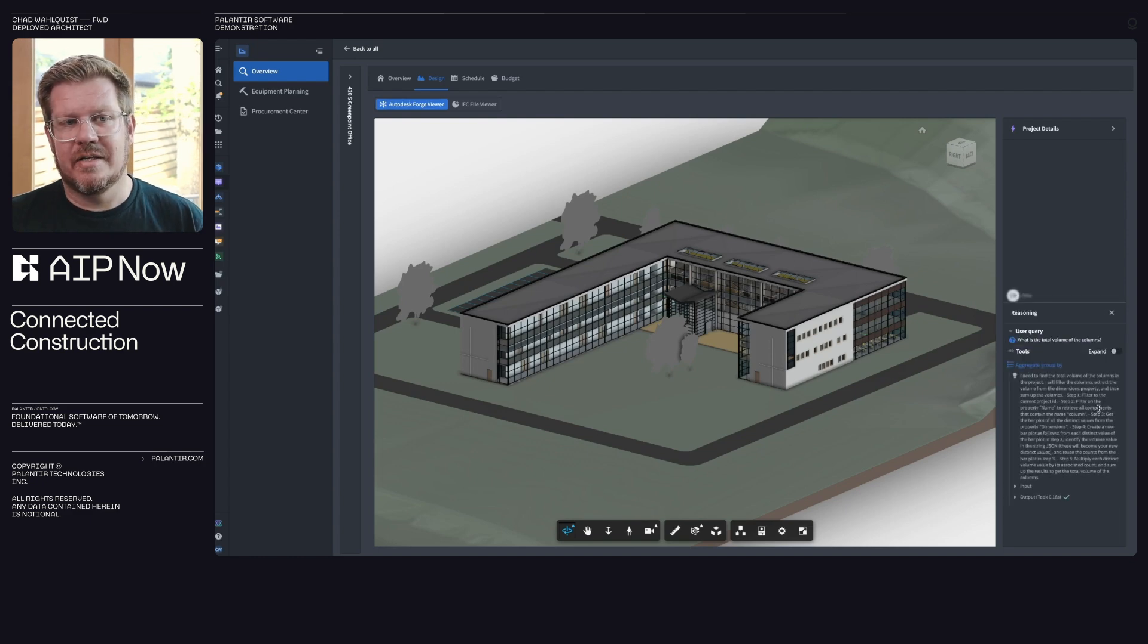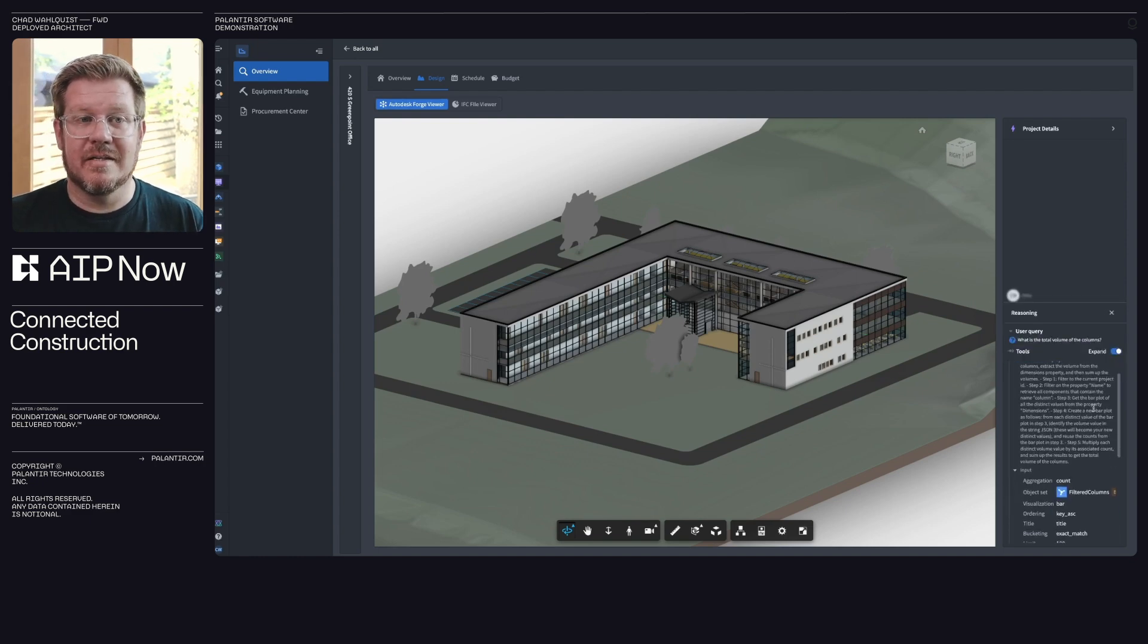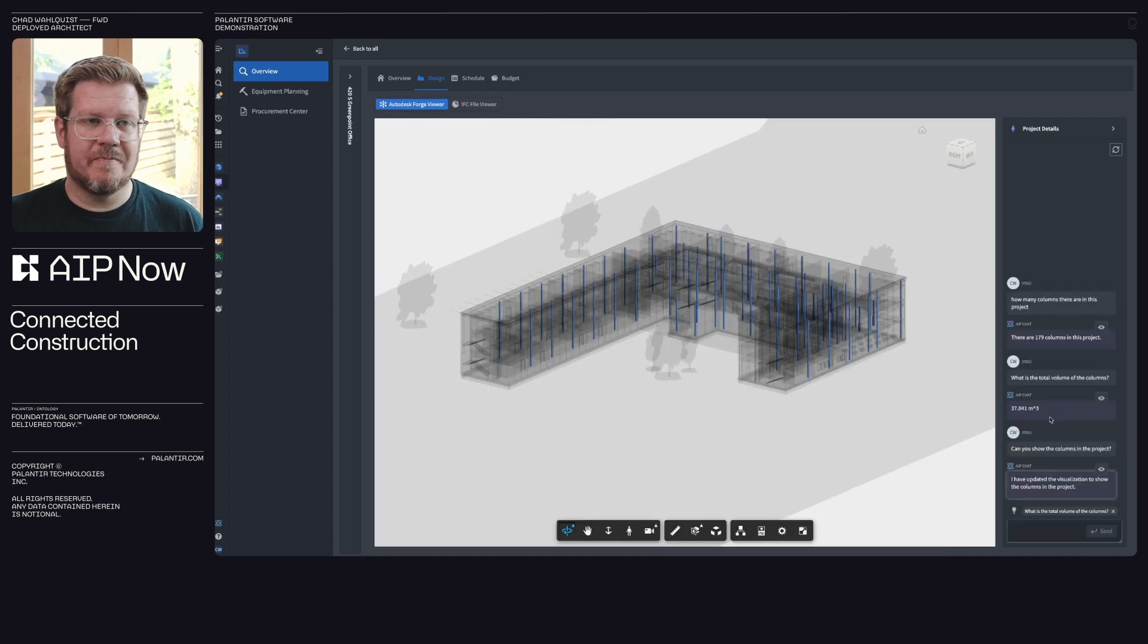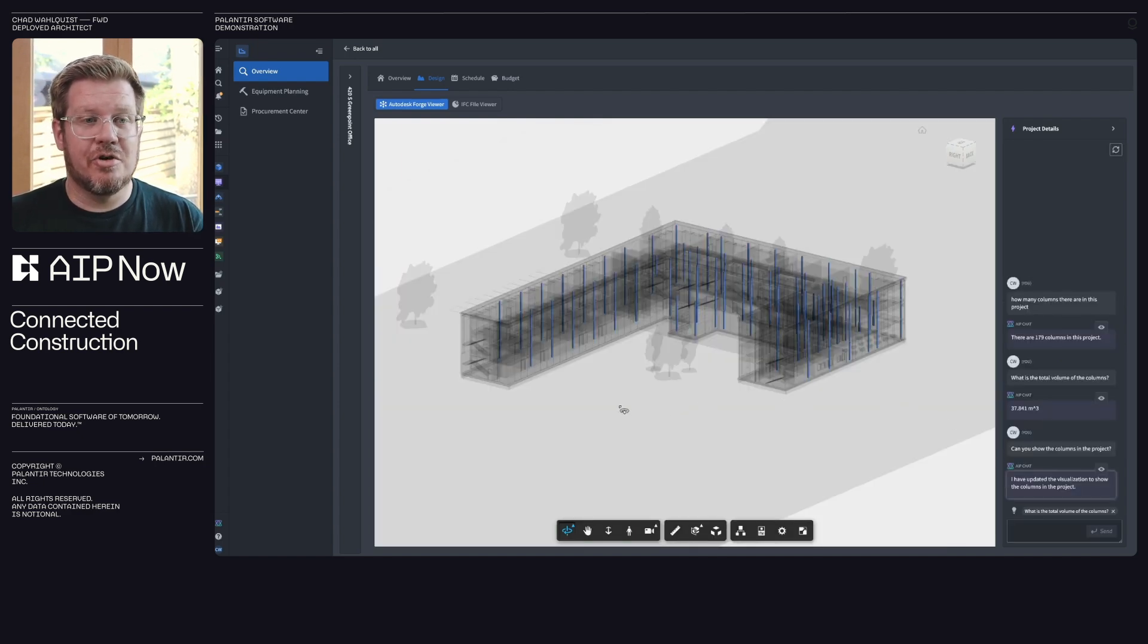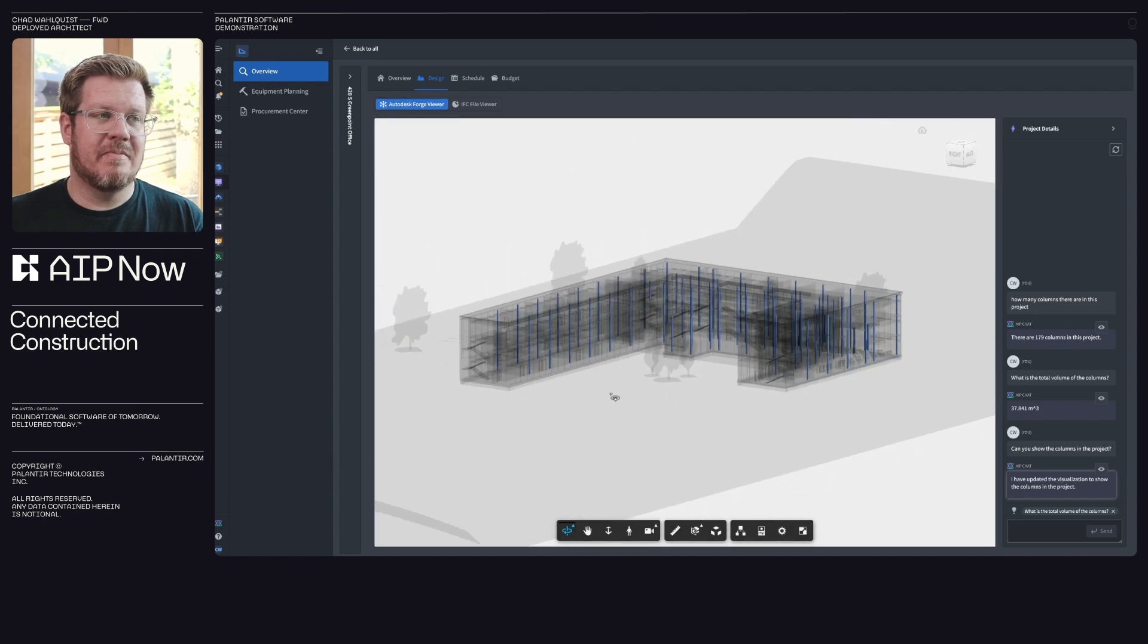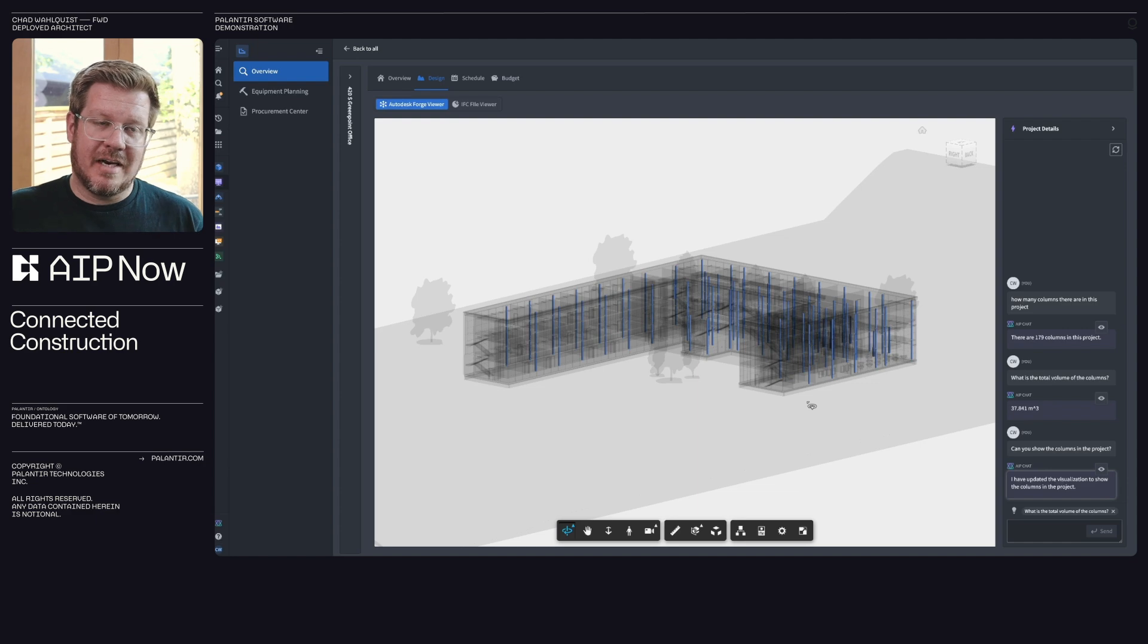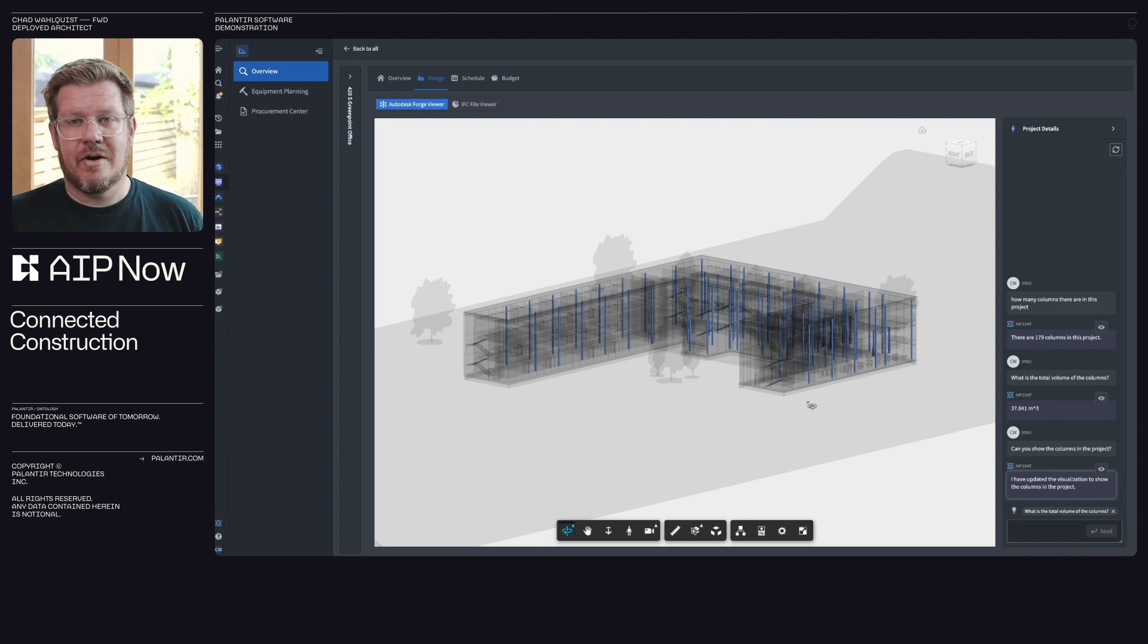Similarly, here on the volume calculations, I can understand and see the tool usage. This is trust through transparency. Very cool. Now I can actually see the visualization to show me the 179 columns in my BIM viewer, and I can go inspect and look at them. So this is how I'm bridging my unstructured data, the BIM files with my structured data and allowing AIP to navigate across.